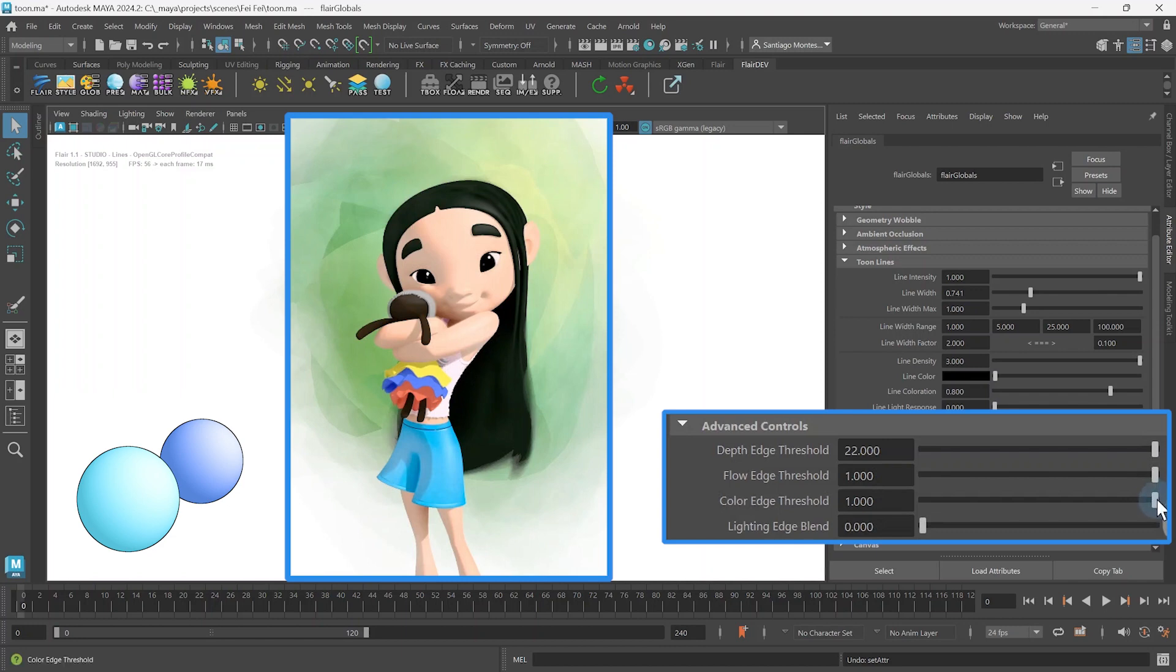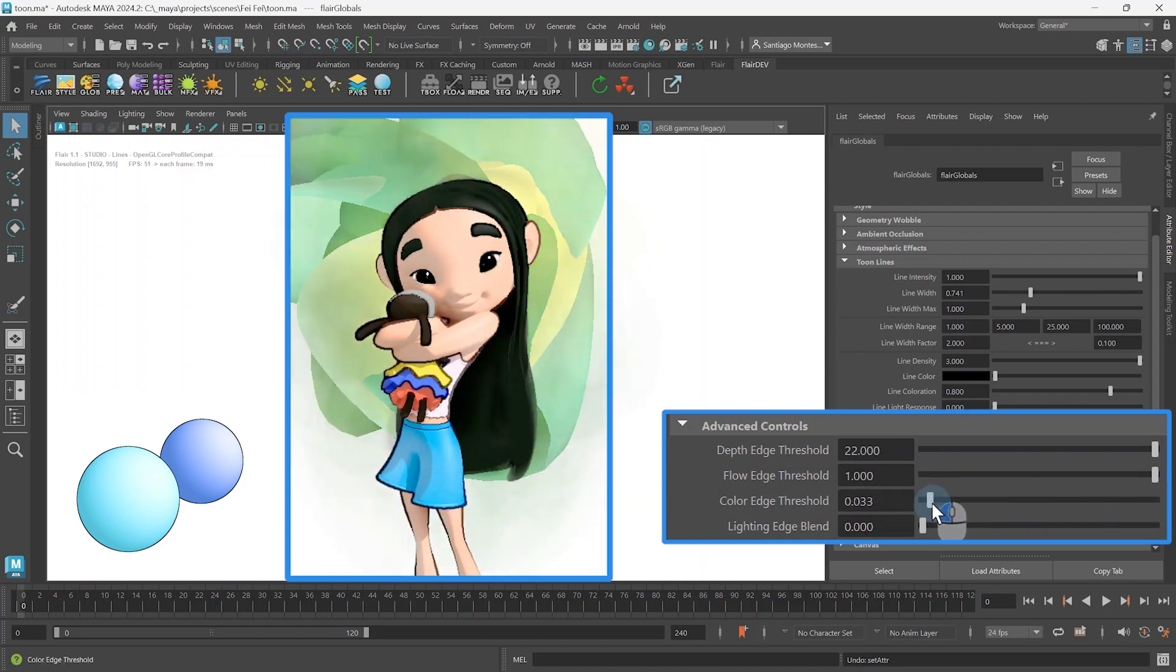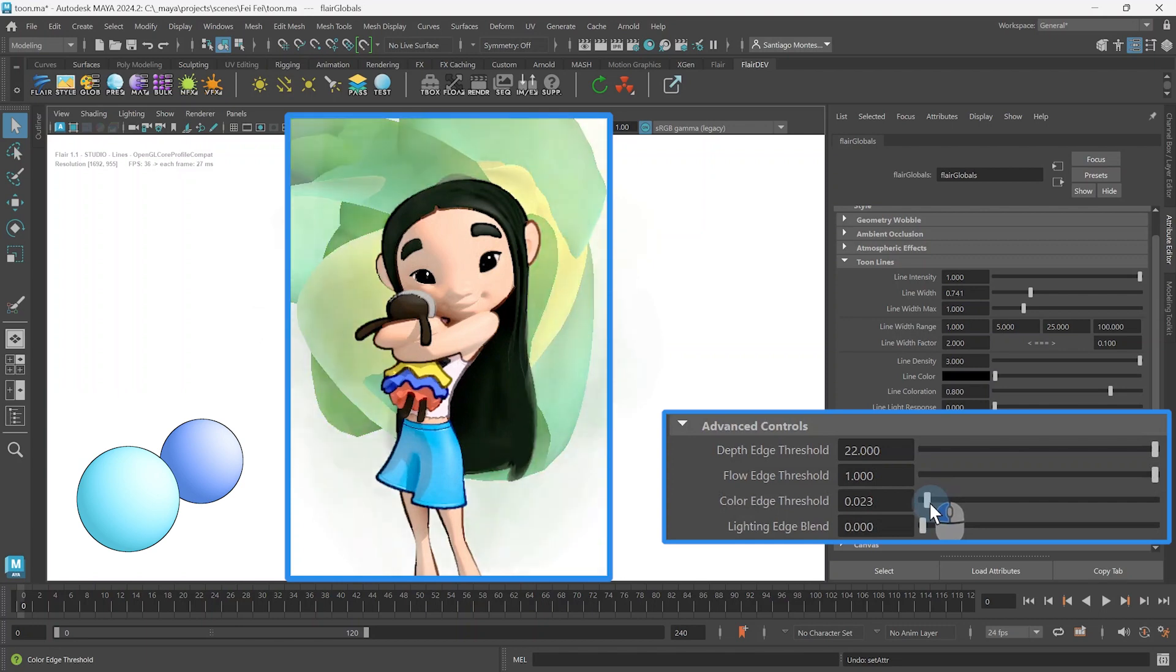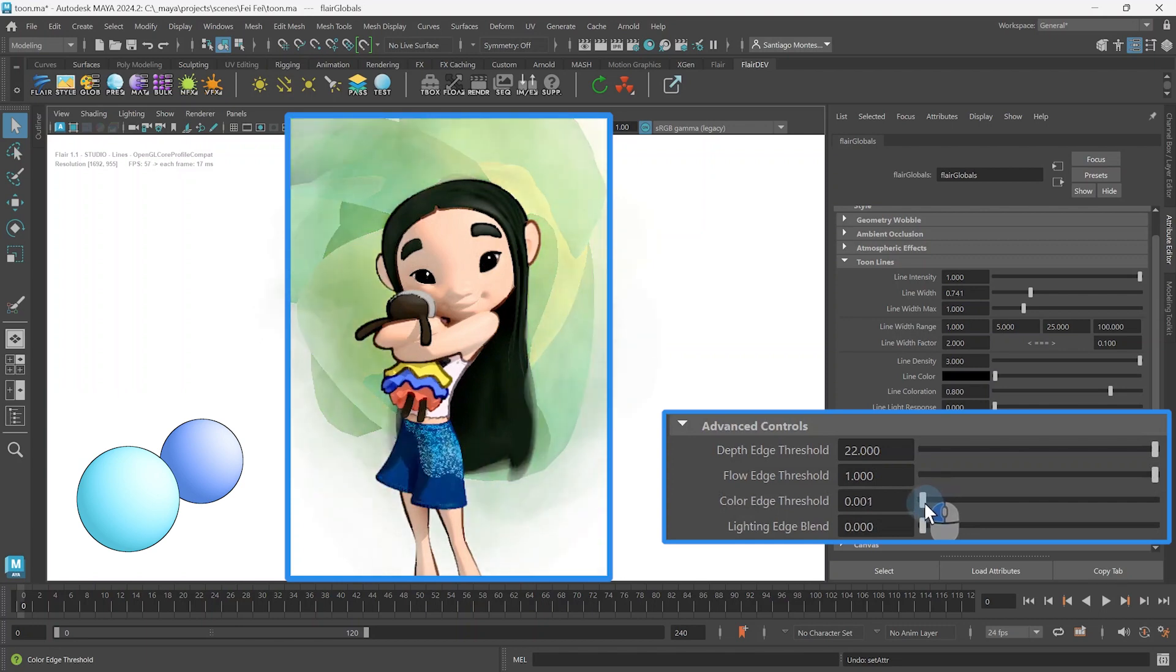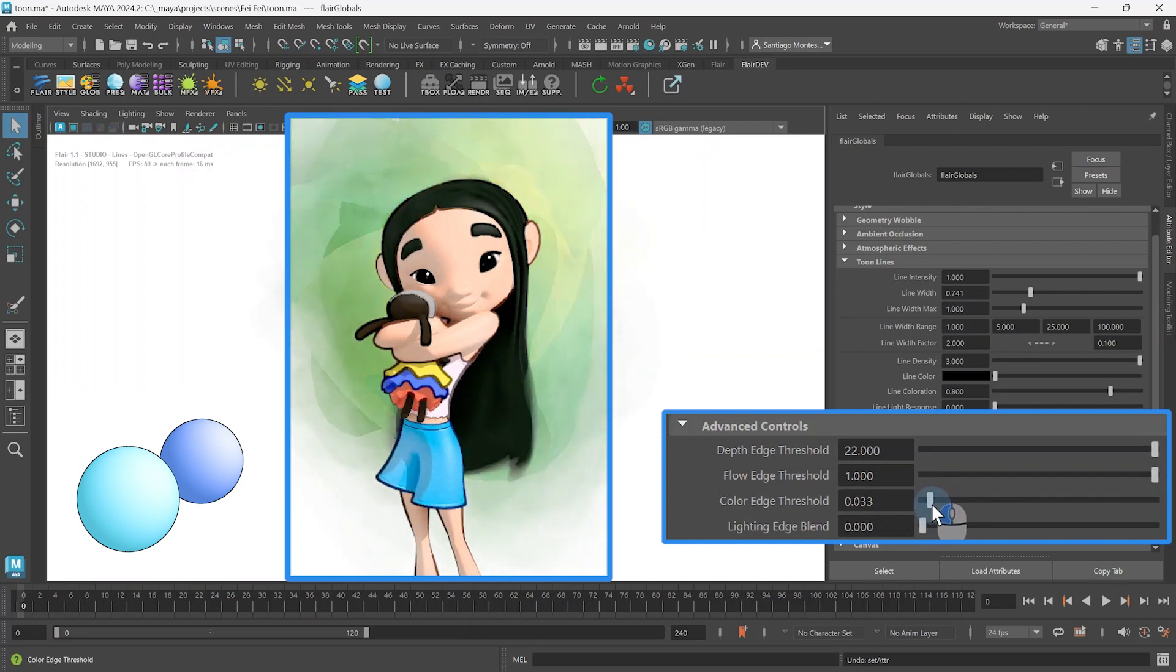The smaller you set the Color Edge Threshold, the more lines you will get from small color differences, potentially picking up on albedo texture noise. The higher you set the value, the less sensitive the edges will be to color differences.